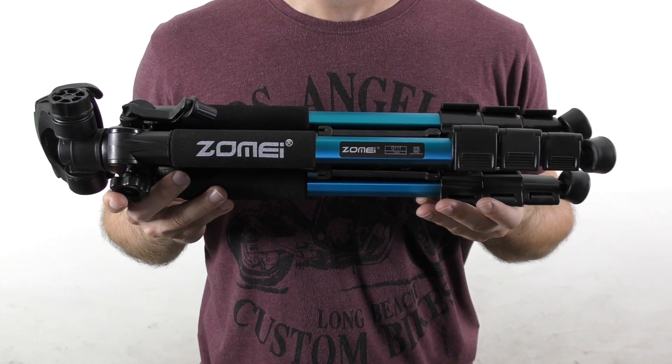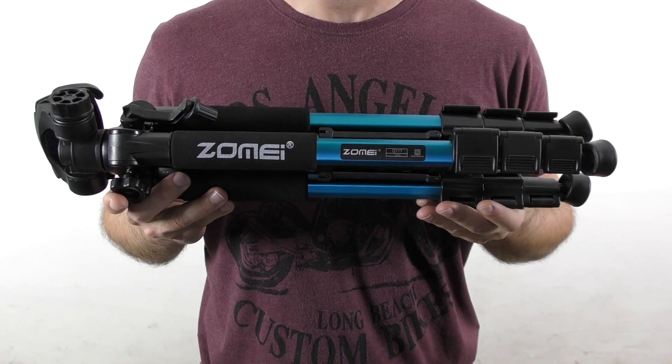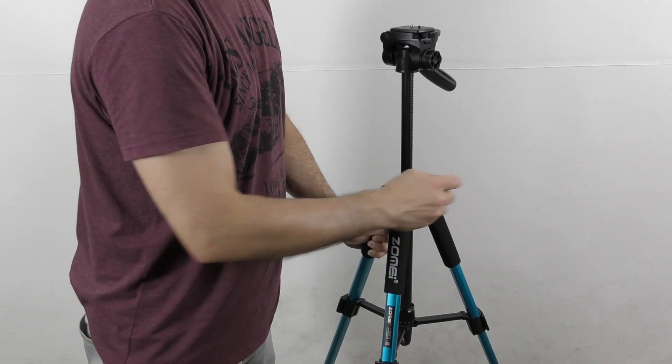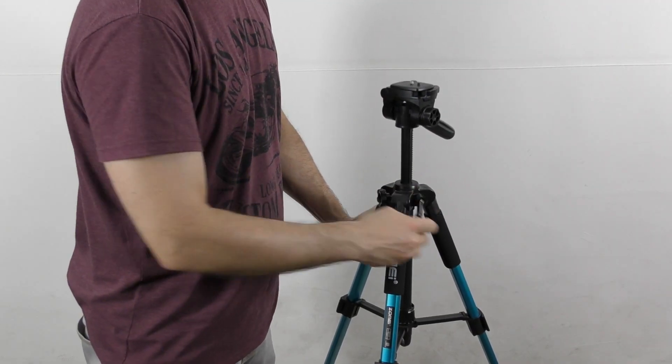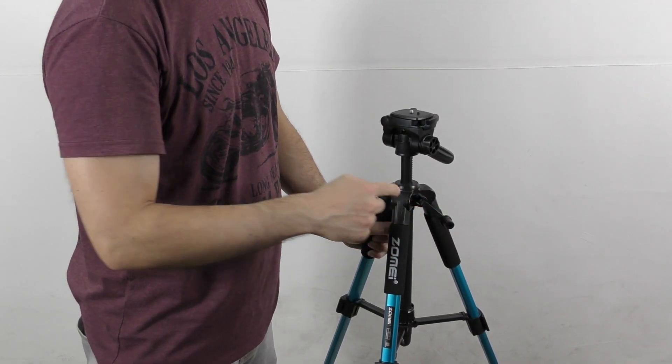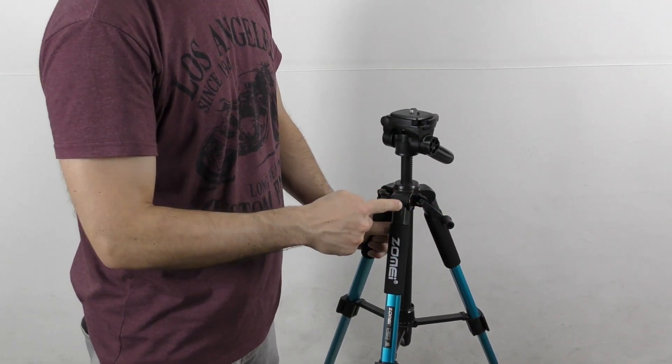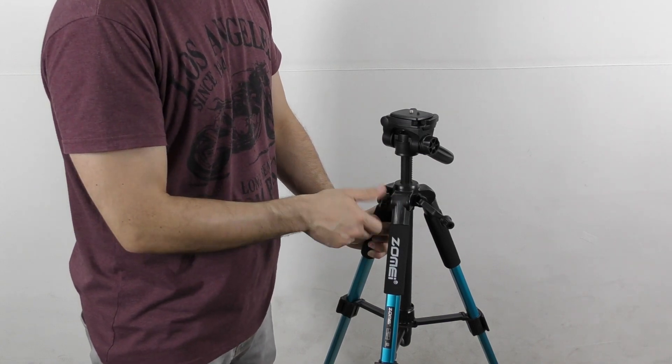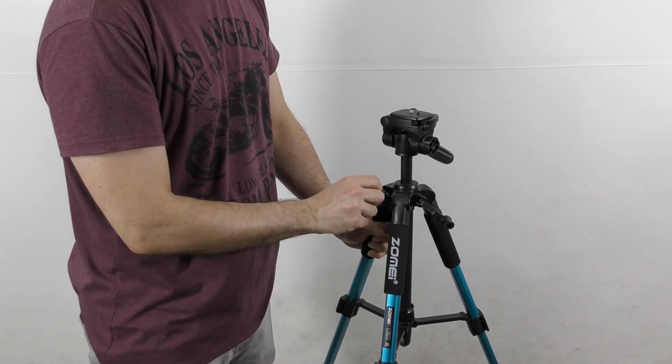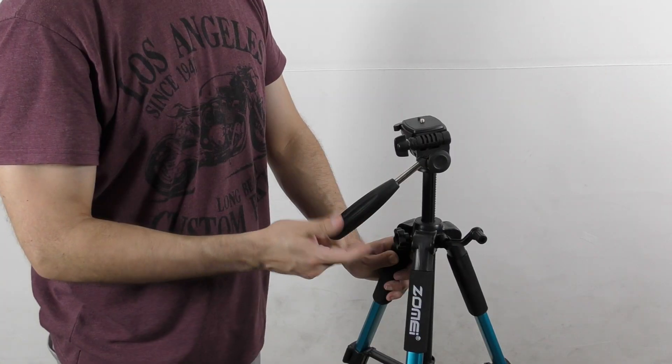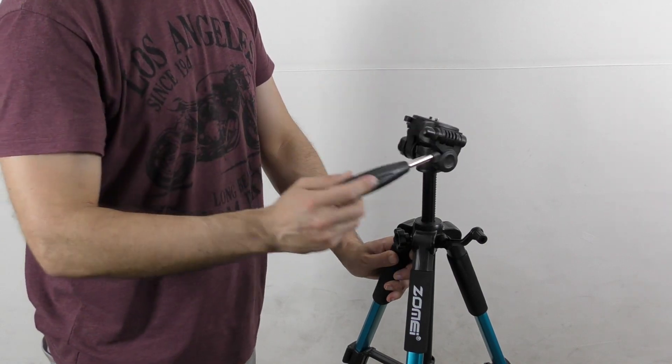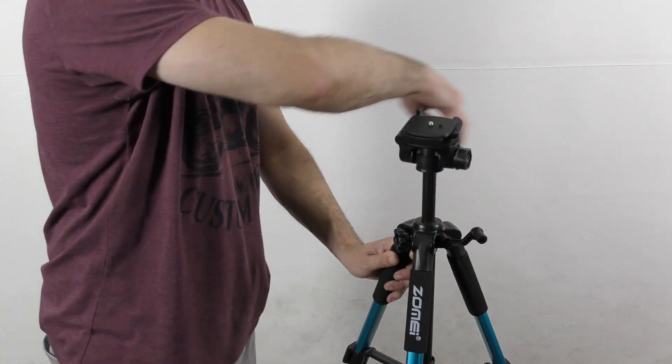In order to raise or lower the center column, you need to rotate this handle while loosening or tightening the horizontal and vertical knobs. I would like to note that the movement of the handle that controls the center column and the tilt and pan movement is okay, but a bit stiff compared to a similar tripod that I recently reviewed.